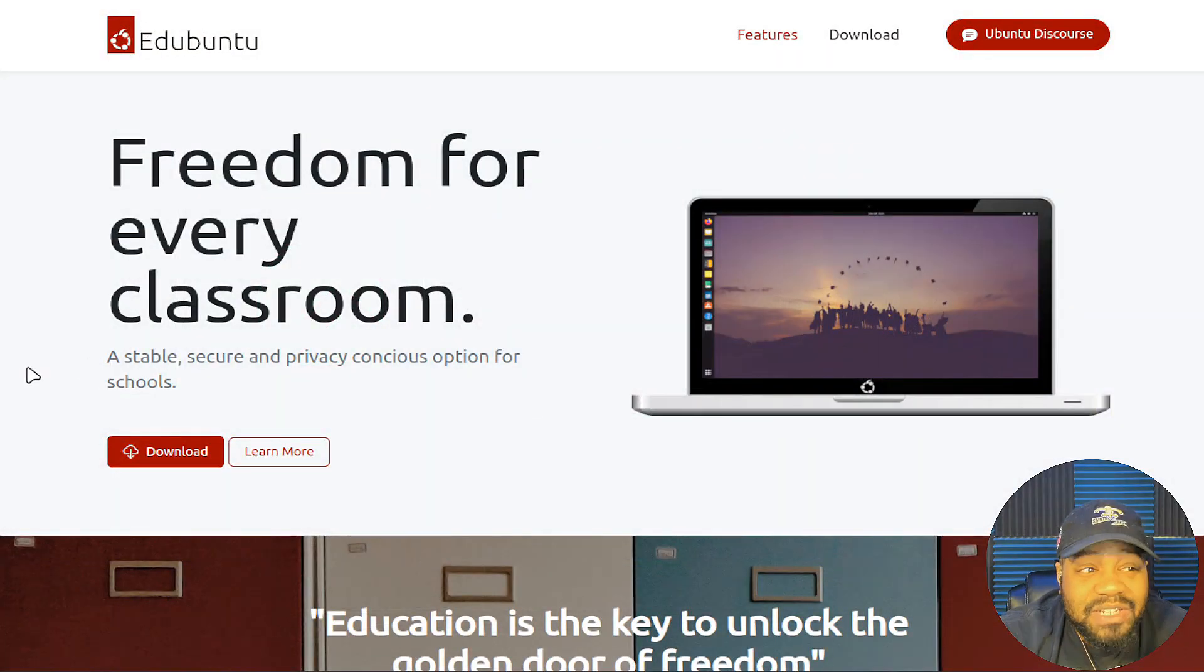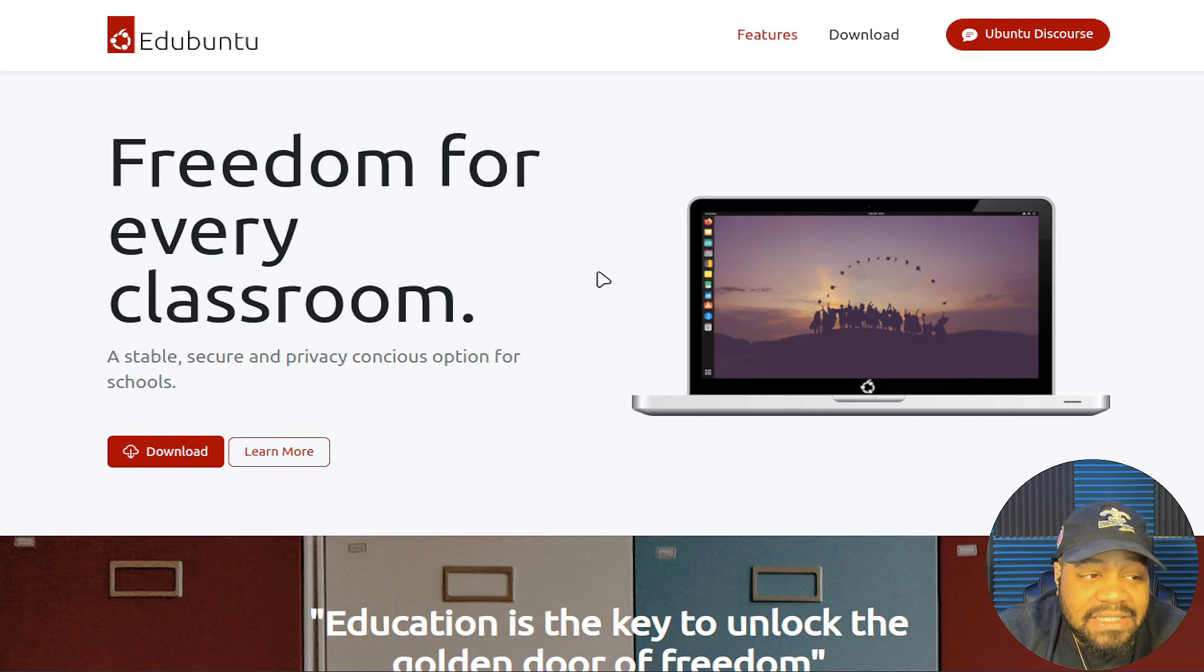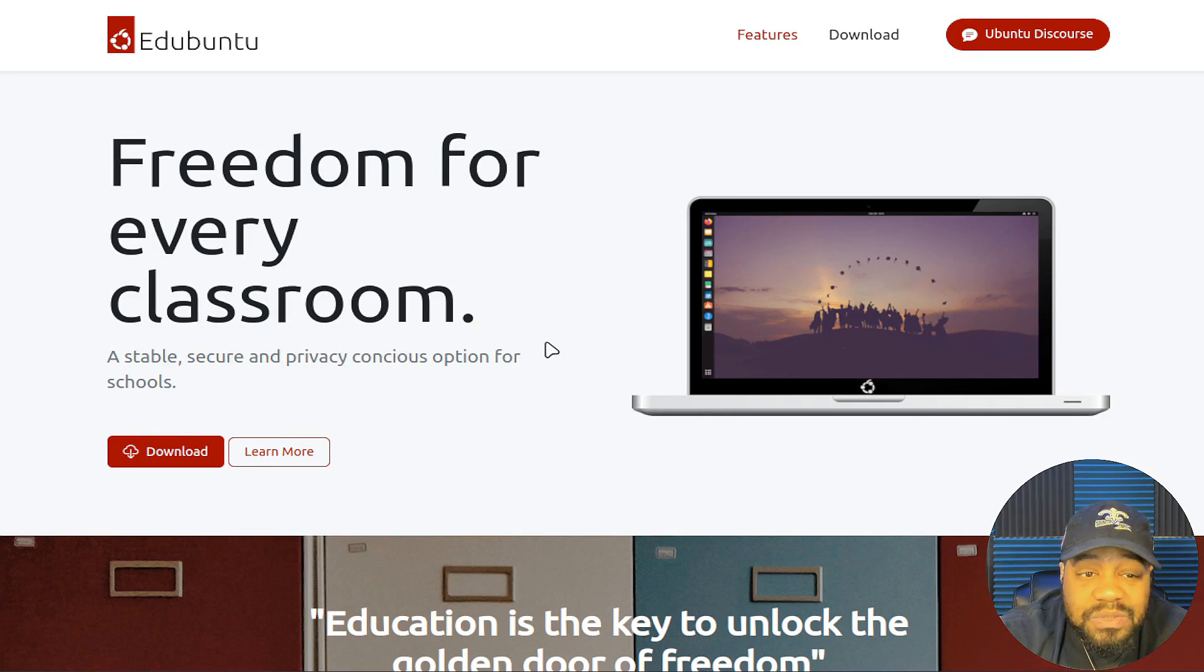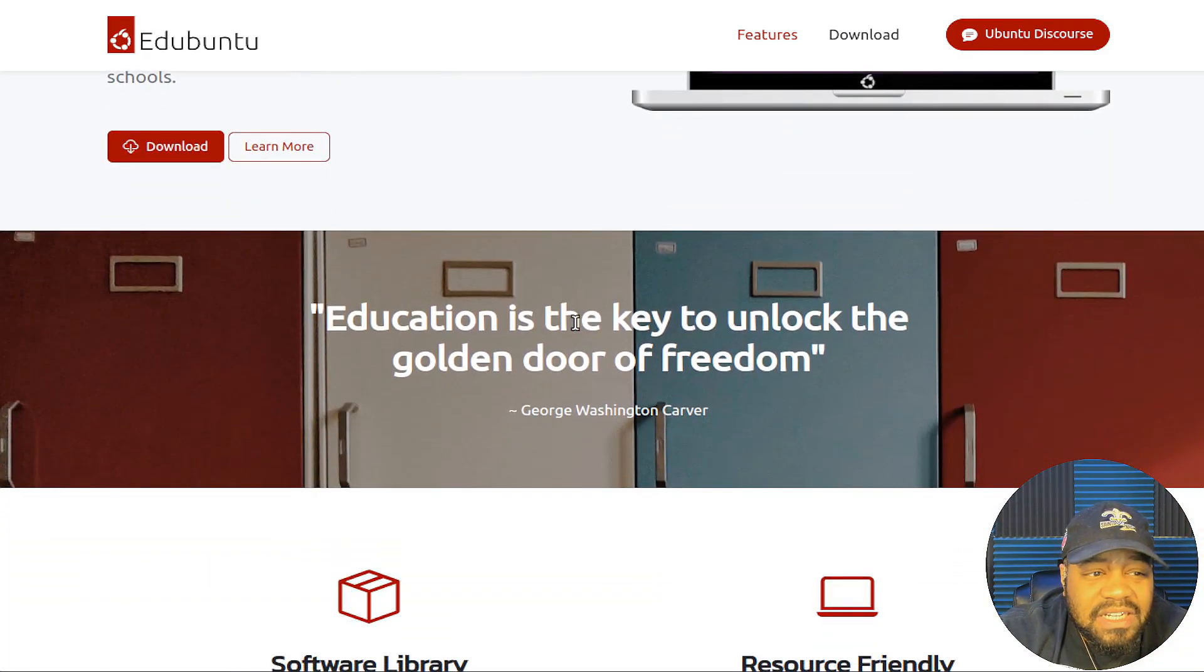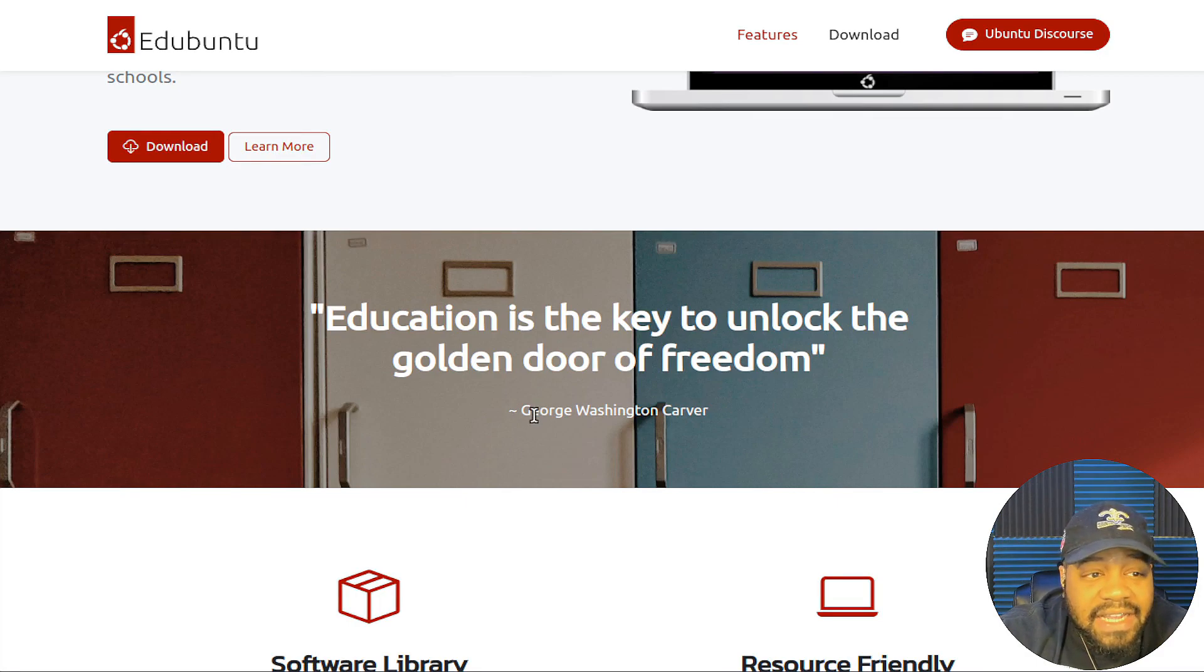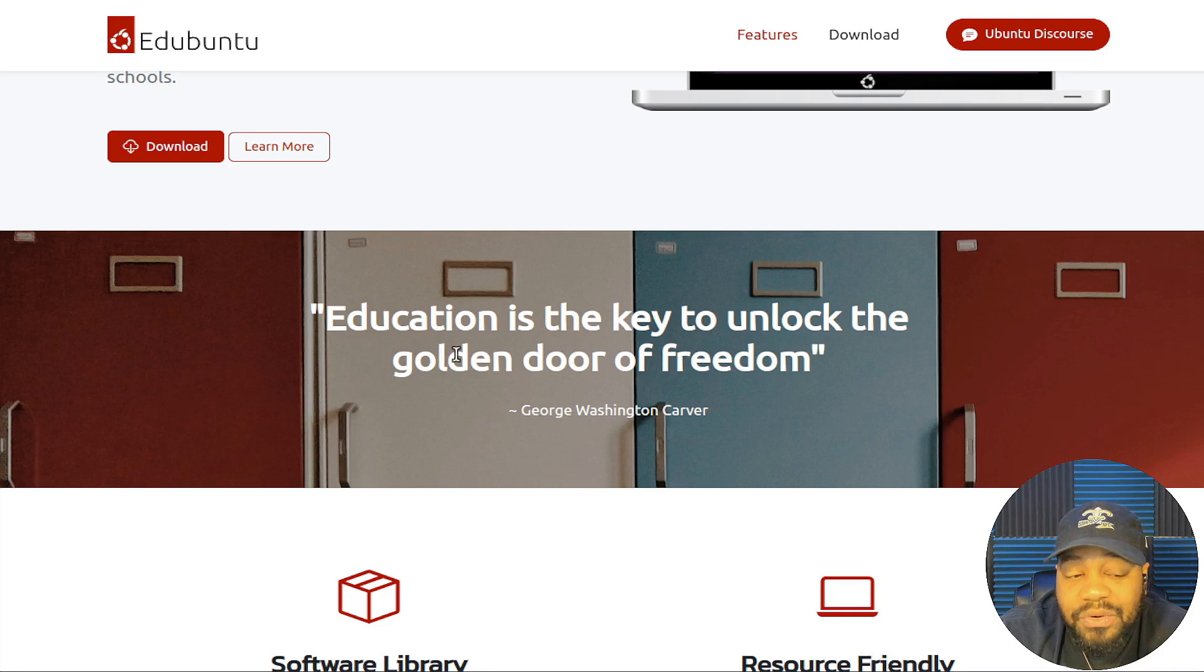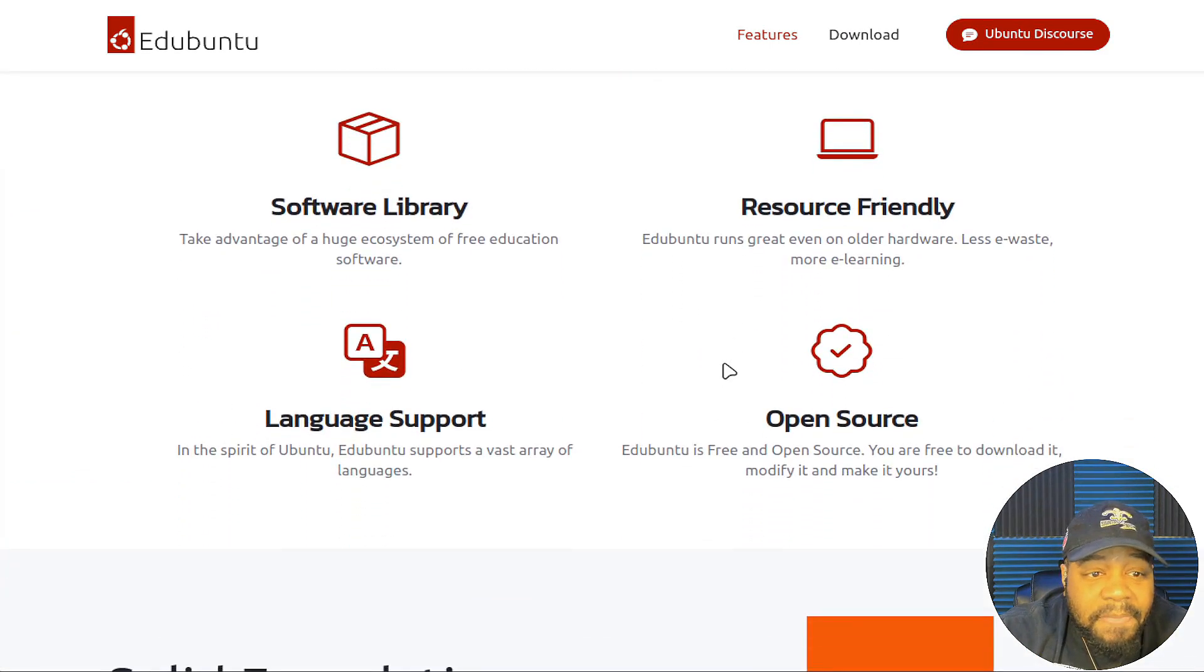As you can see on the main page, it says freedom for every classroom, a stable, secure, privacy conscious option for schools. There's a lot of information that they put on the site. They have a quote from George Washington Carver: education is the key to unlock the golden door of freedom. So I agree with that quote.